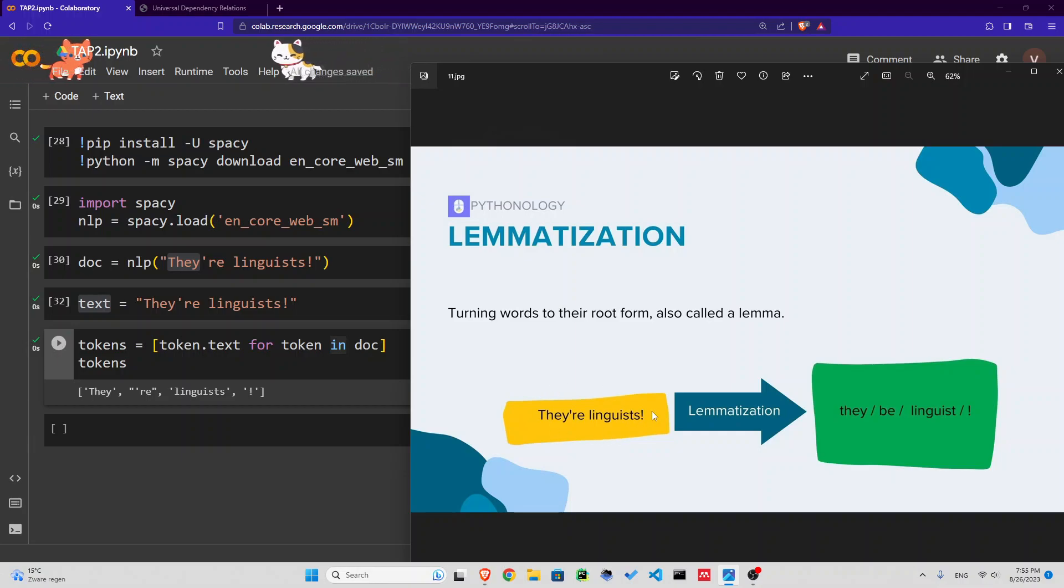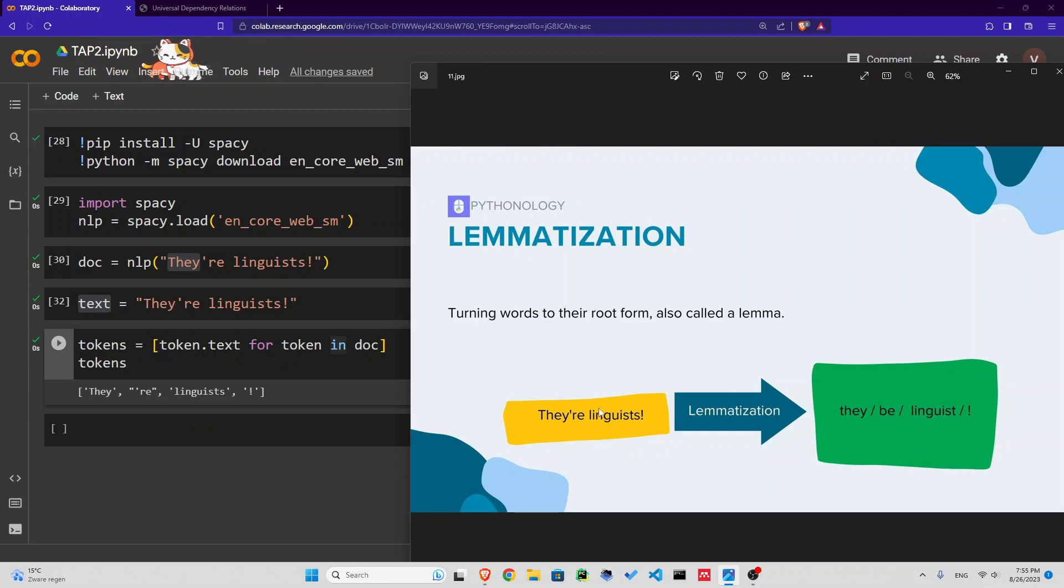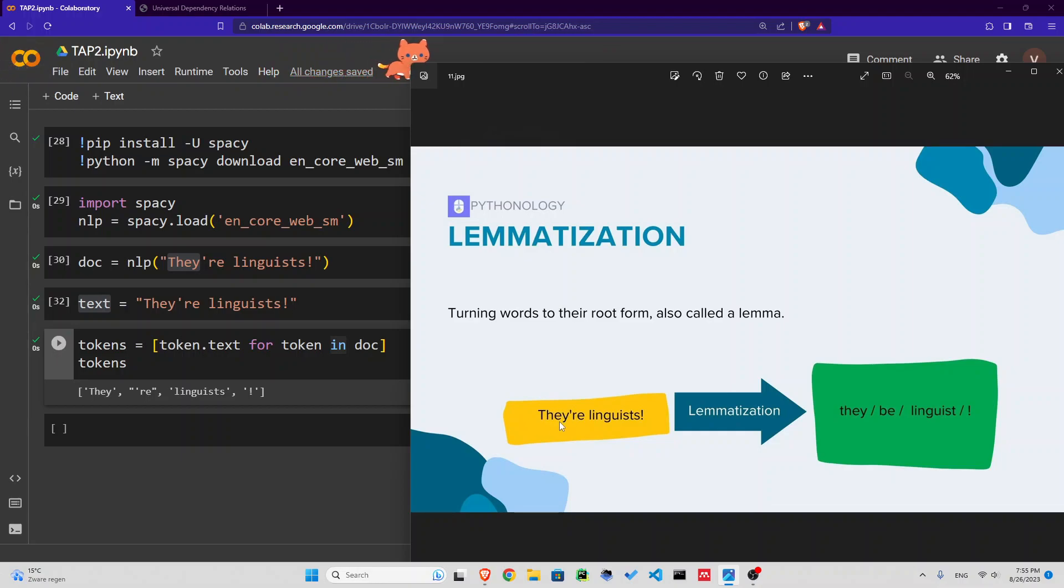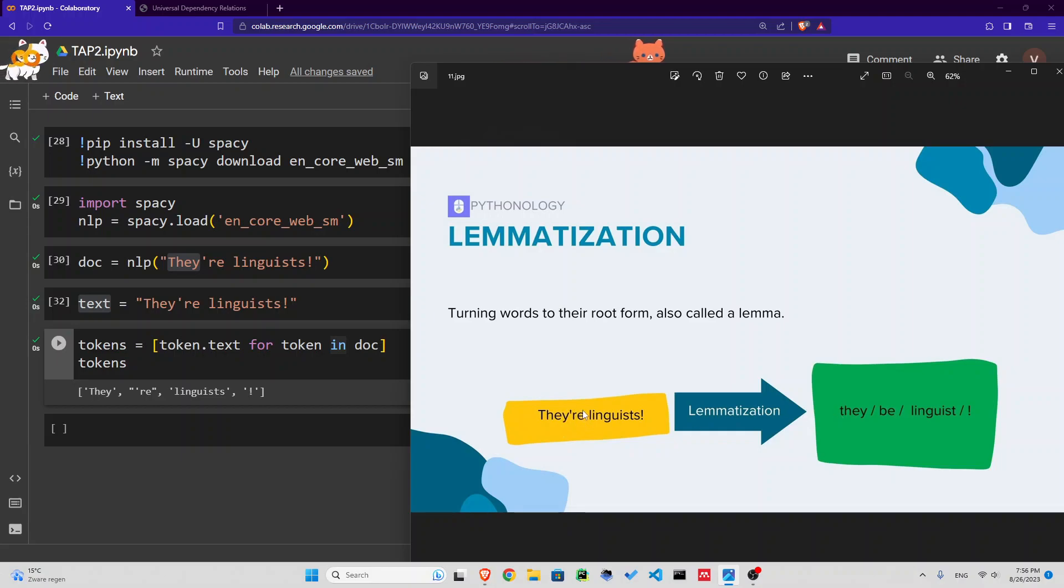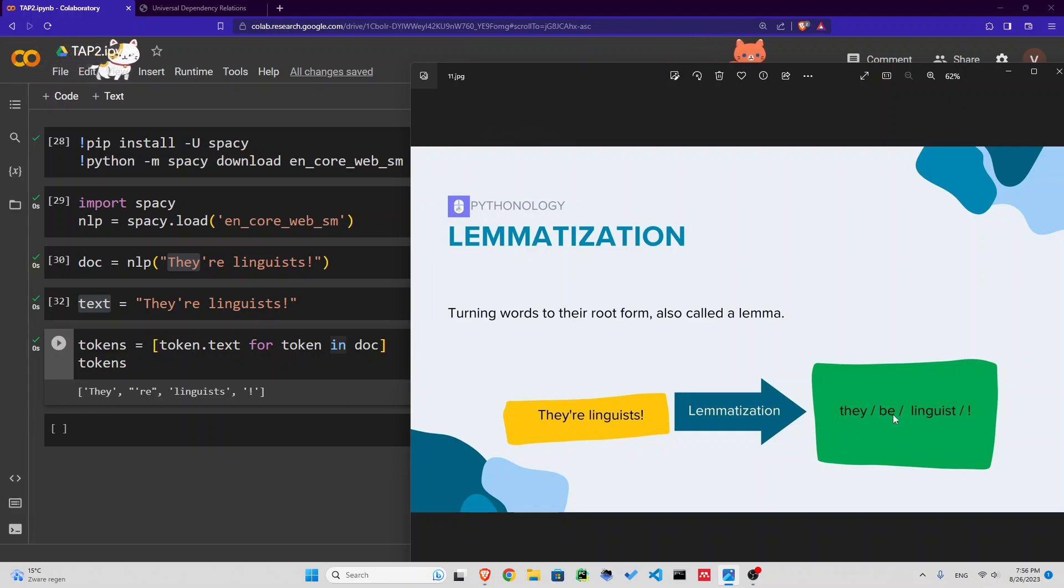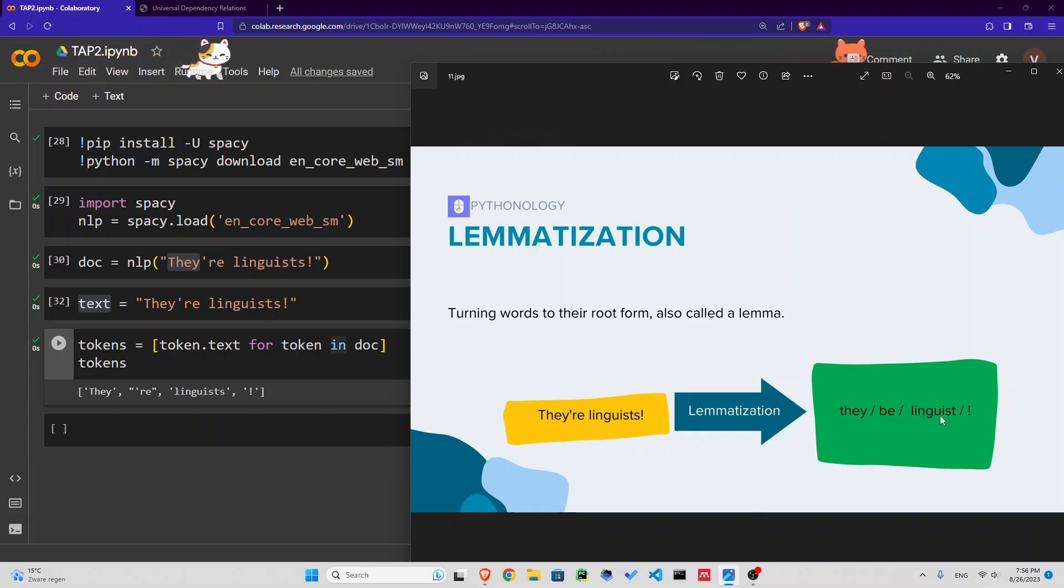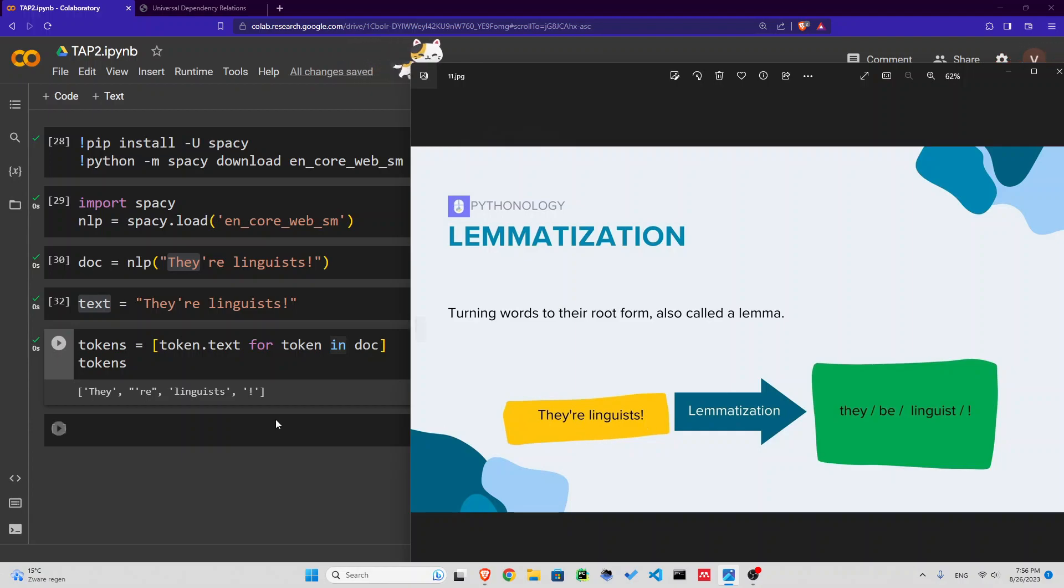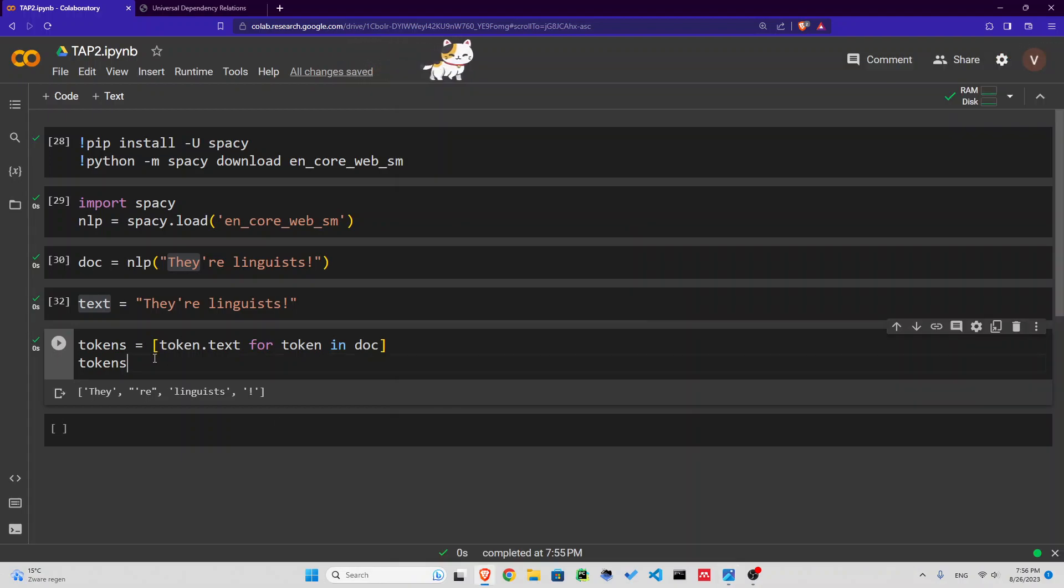Let's say we have they're linguists. When we tokenize it, we have they, are, linguists, exclamation mark. But when you lemmatize this, every token returns to its original dictionary form. So 'they' would be they, but 'are' is the inflected form of 'to be', so we have 'be' here. Linguists is plural of linguist.